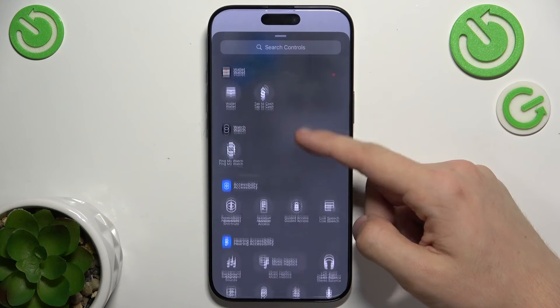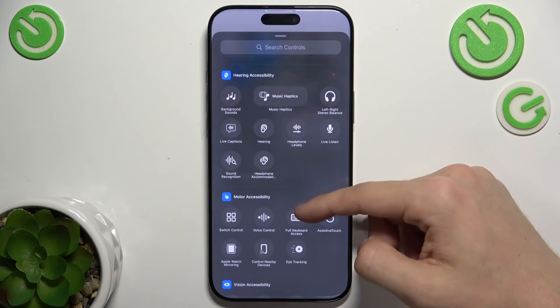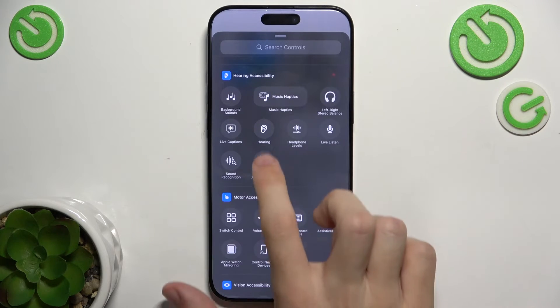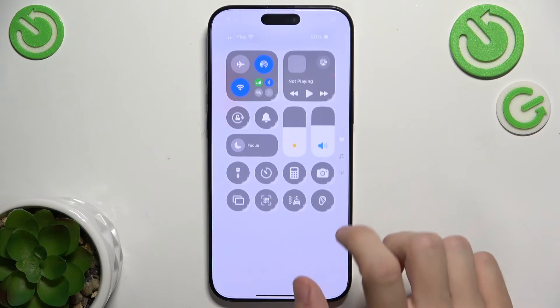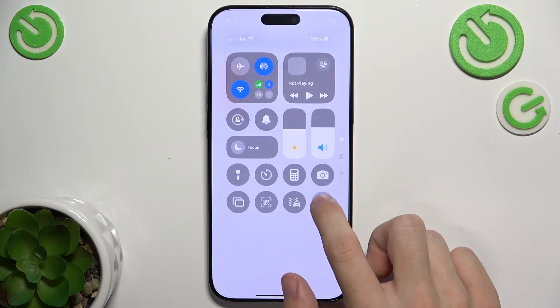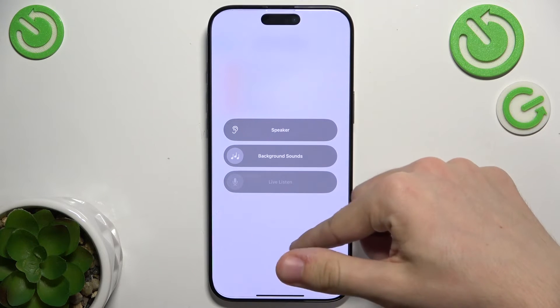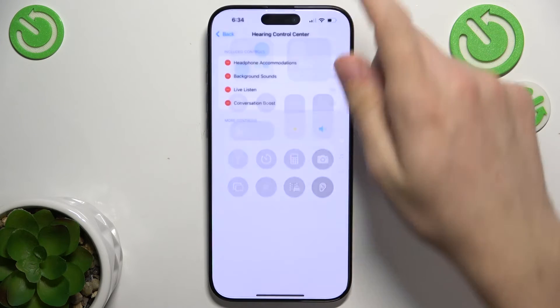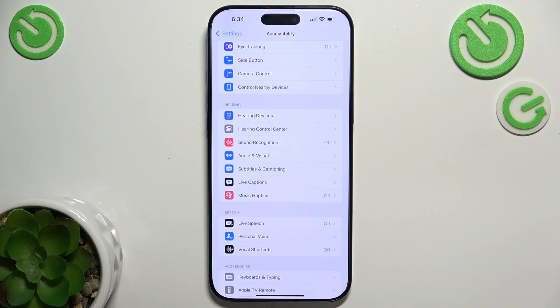So I'm going to add this one here. And now when I press and hold here, I see these settings which are here.